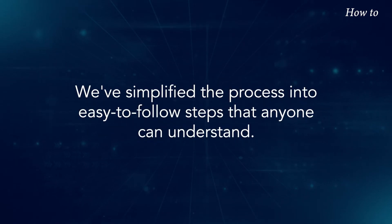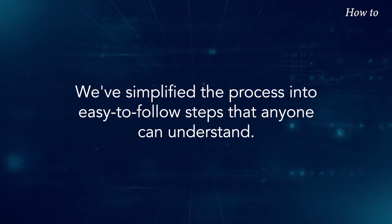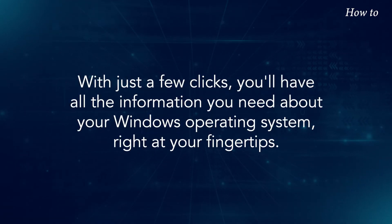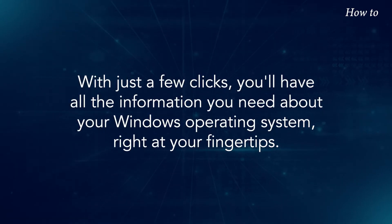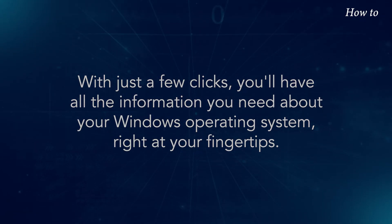We've simplified the process into easy-to-follow steps that anyone can understand. With just a few clicks, you'll have all the information you need about your Windows operating system right at your fingertips.